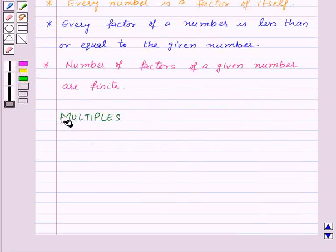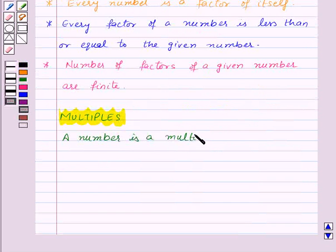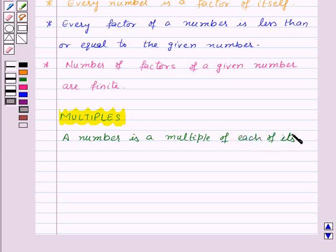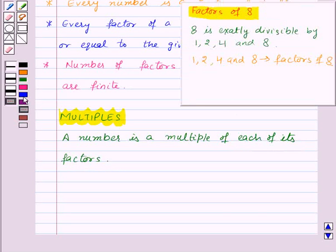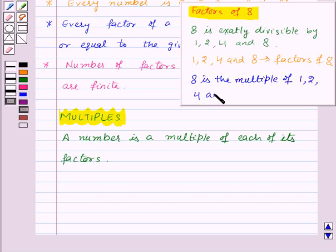Now let us move on to our next topic: multiples. A number is a multiple of each of its factors. Here we found the factors of 8, that is 1, 2, 4 and 8. So we can say that 8 is the multiple of each of its factors — that is 1, 2, 4 and 8.